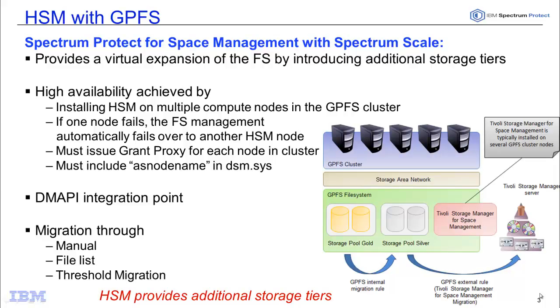Hi, this demo will cover using Spectrum Protect for Space Management with Spectrum Scale, also known as Tivoli Storage Manager for HSM with GPFS.